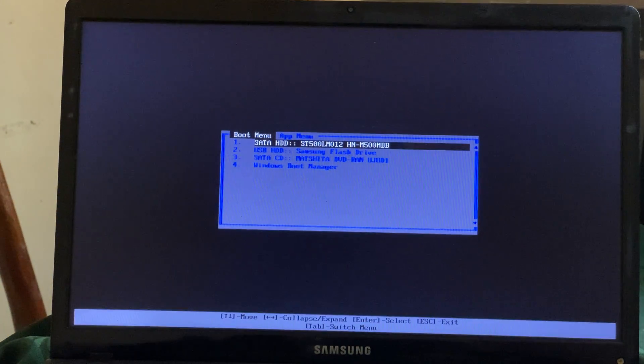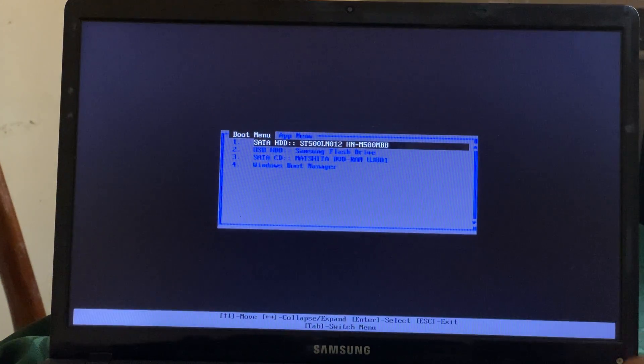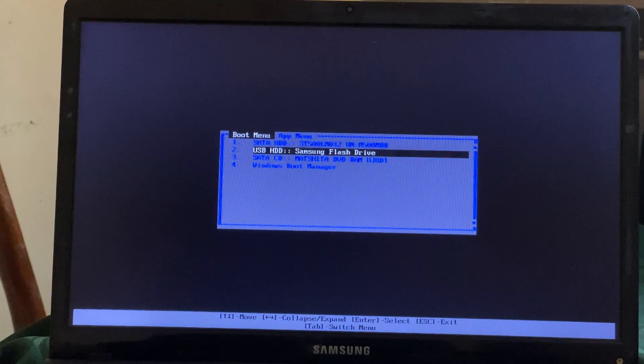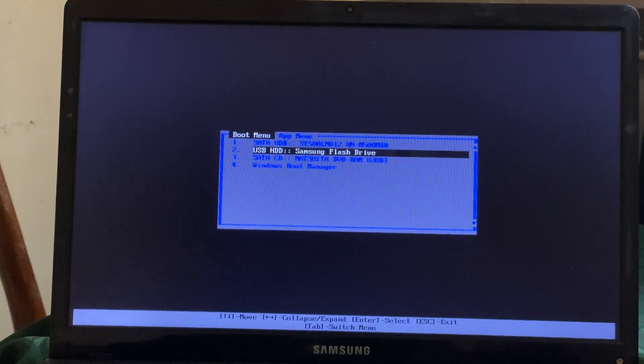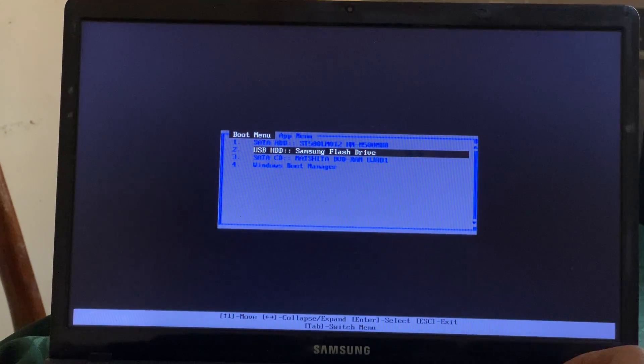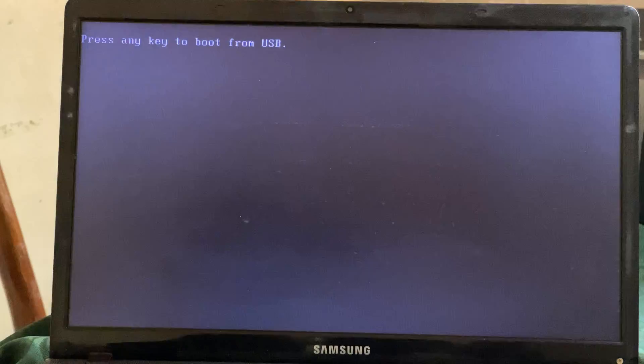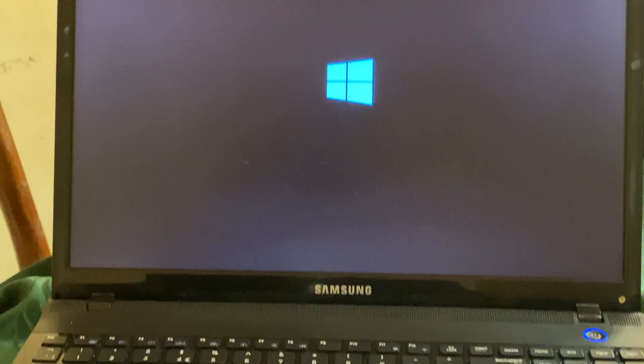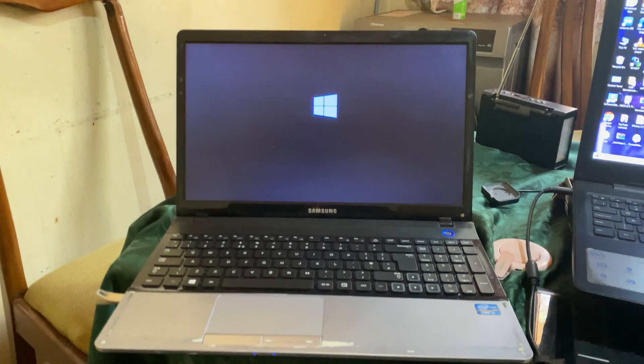You're asked to click any key in order to USB boot, and this is how you enable USB boot options on your Samsung laptops.